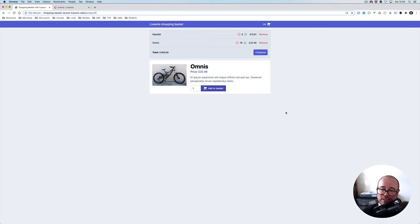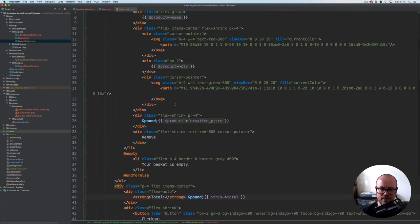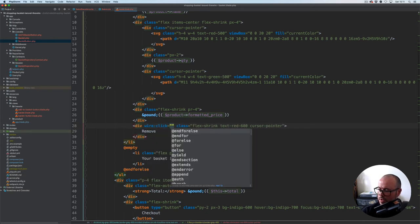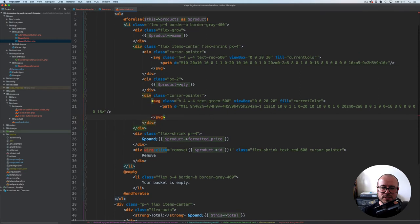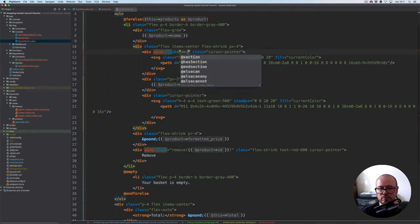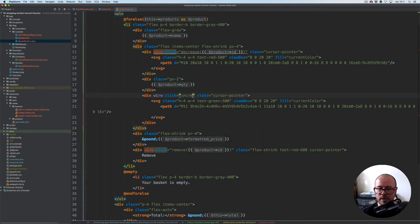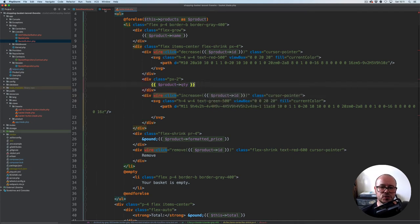Now the minus and plus buttons aren't working, nor is the remove button. Let's open basket.blade.php and bind the event handlers. On the remove button, wire:click calls remove and we pass the product id using blade curly braces. On the minus button, wire:click calls decrease and passes product id. On the plus button, wire:click calls increase and passes the product id.